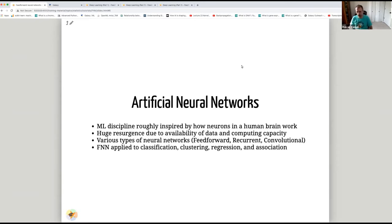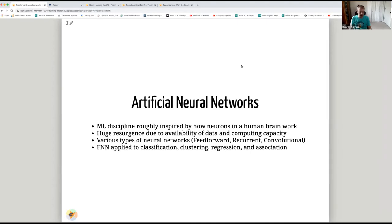There are various types of neural networks. There are Feedforward Neural Networks where signals only move in one direction, recurrent neural networks where you have loops, and convolutional neural networks that are mostly applied to images and video problems. Feedforward Neural Networks are applied to classification, clustering, regression, and association problems, and they have a lot of real-world applications.